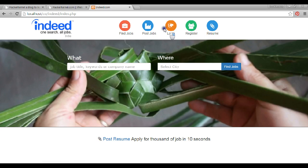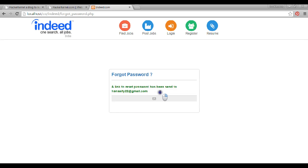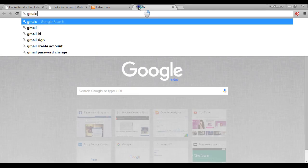Just log out and log in. There's one more thing — forgot password. I can enter my email, and a link to reset the password is sent to my mail. From there I can go and reset my password. I will show you that also.